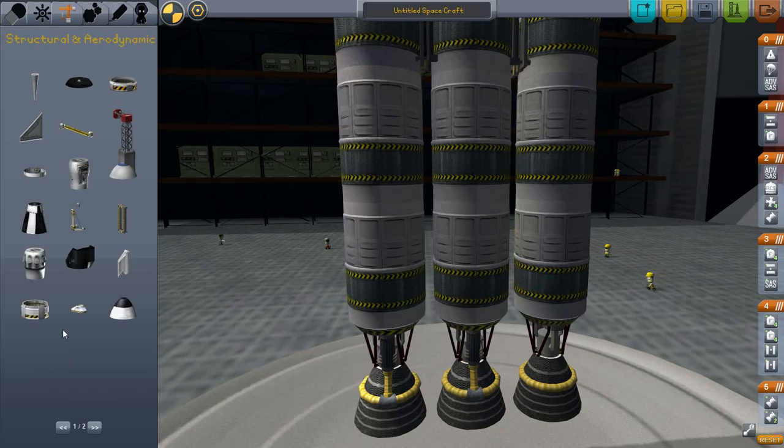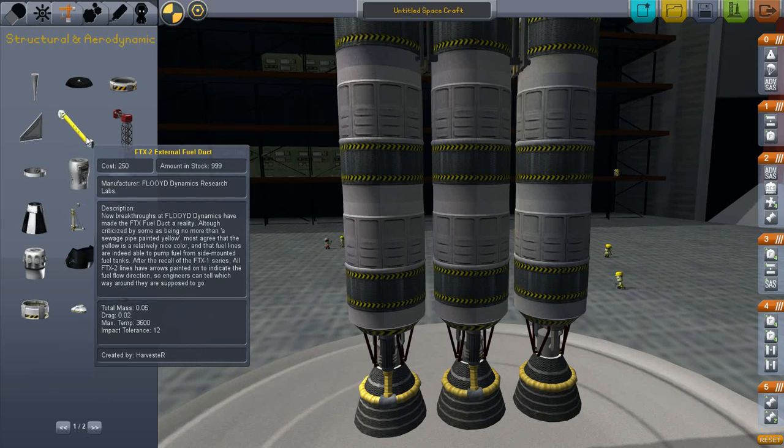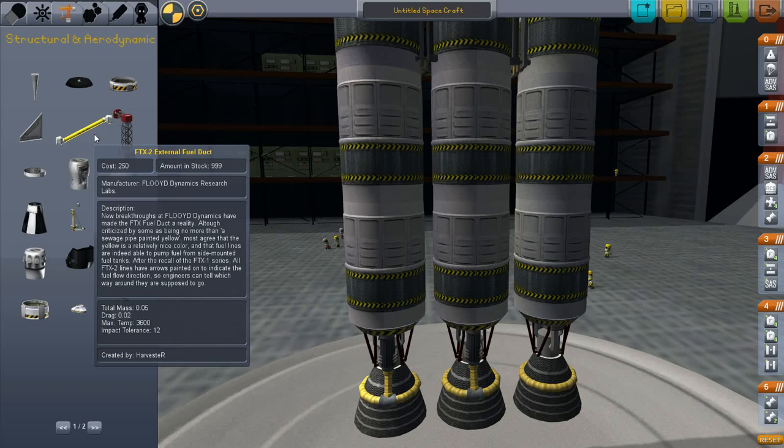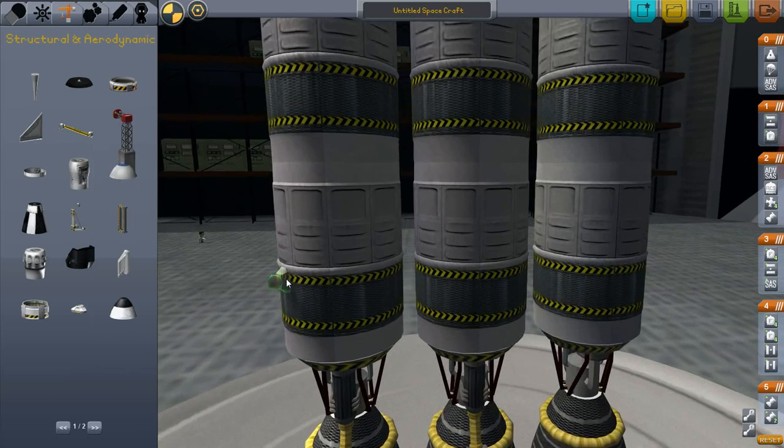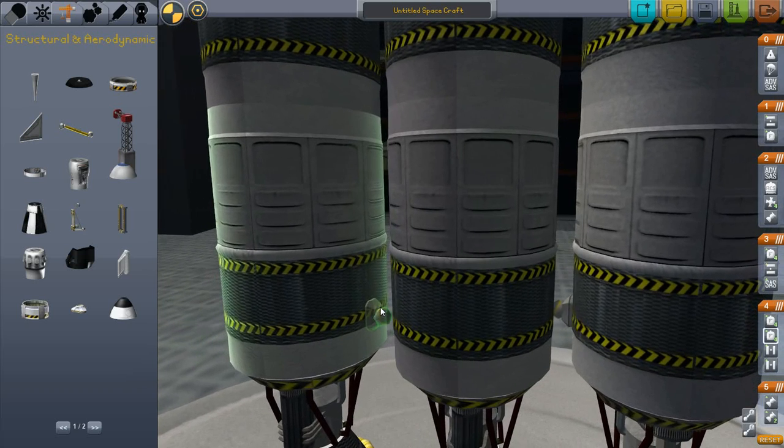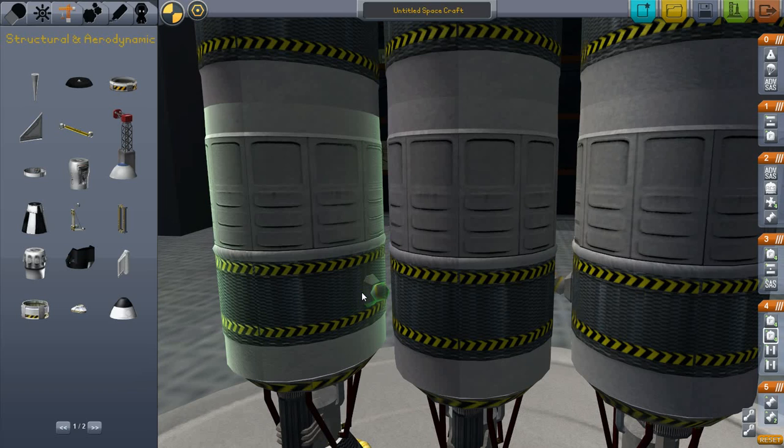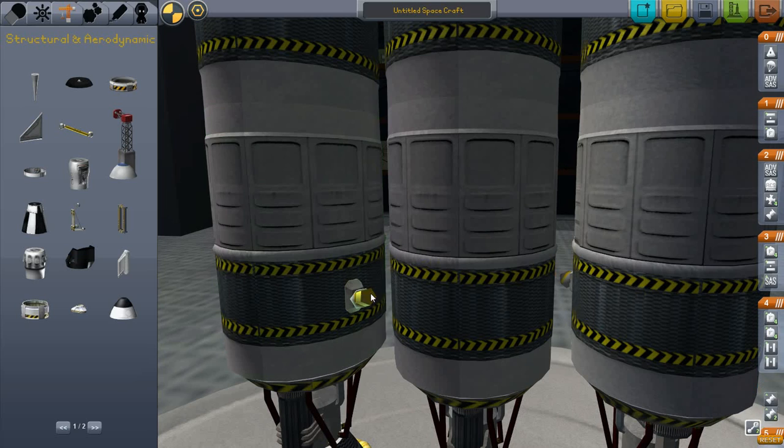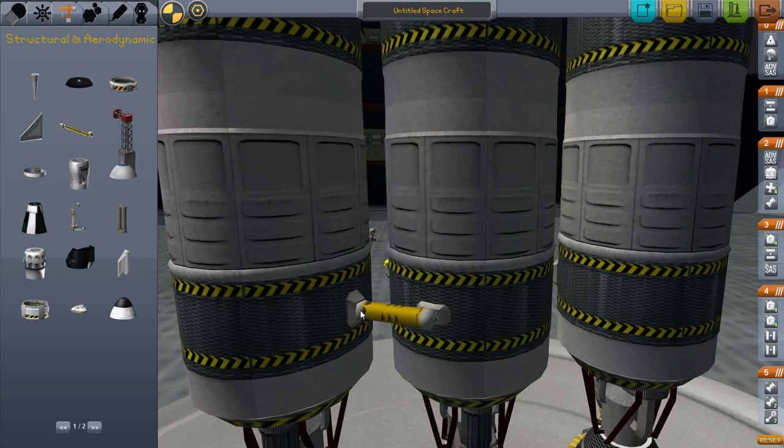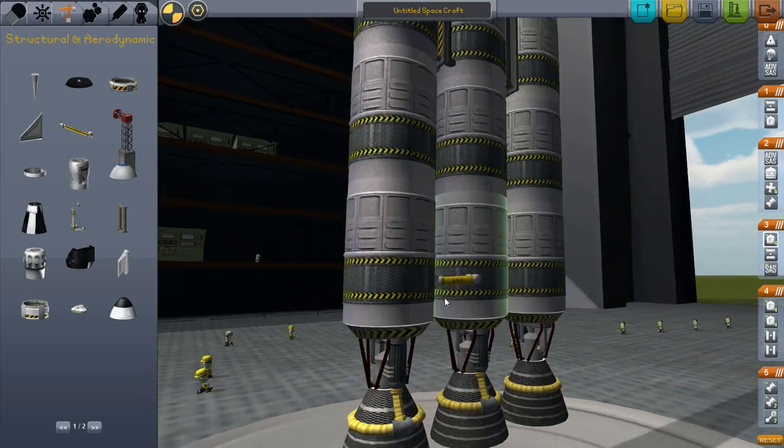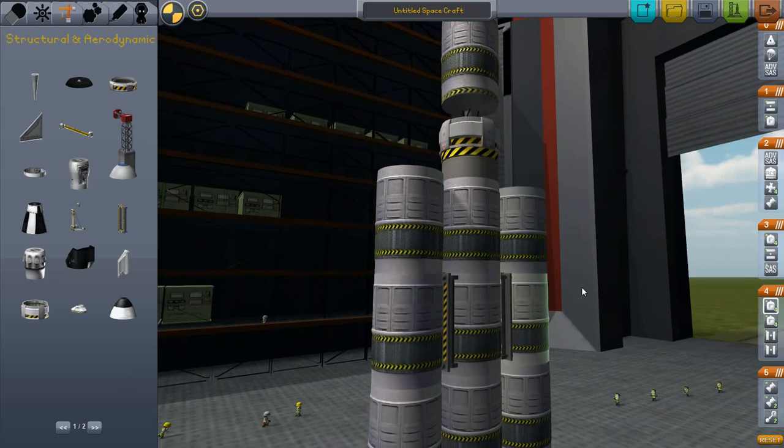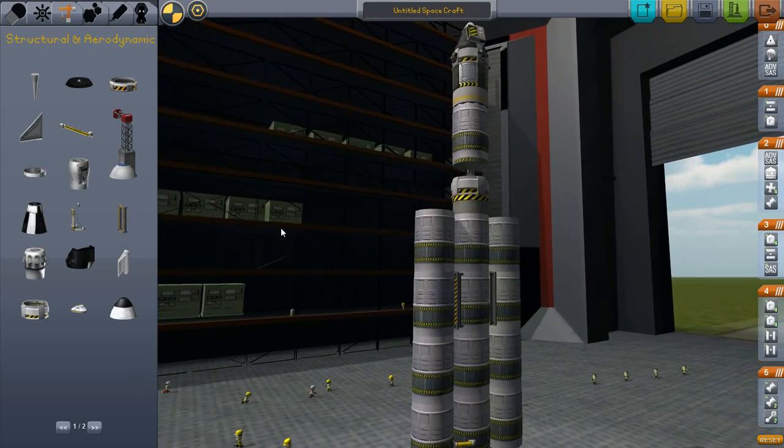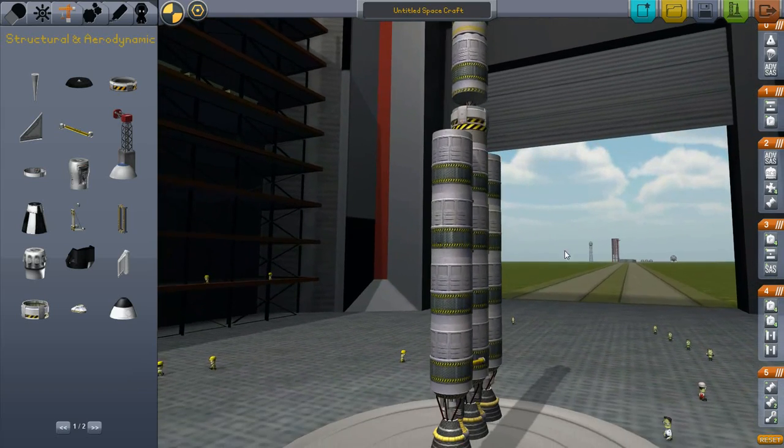Now for this we're going to use the FTX2 external fuel ducts. How you place these is important. Since the first tank that you click on is the tank that it feeds from, and the second tank that you click on is the tank that it feeds to. Notice the arrows on the side. Alright.